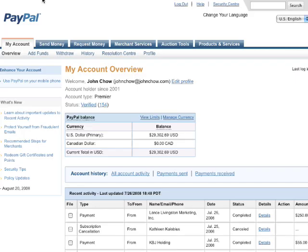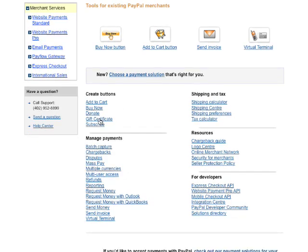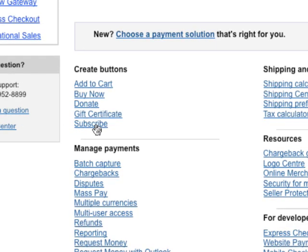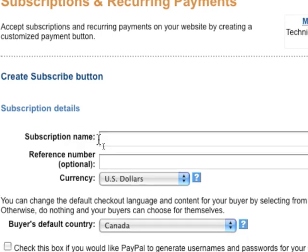First you need to go to your PayPal account. The subscription feature is located under Merchant Services, so just click on that. From your Merchant Services, look for Subscribe, which is right here. Click on Subscribe.